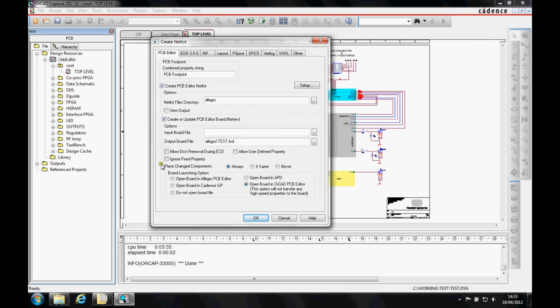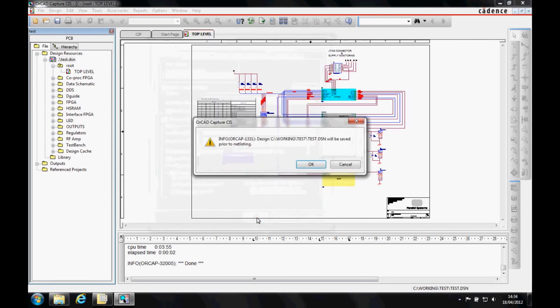I can also look at things like whether to place changed components when doing ECO, and whether I want to open an Allegro-based or an OrCAD-based design, depending on my license level. I'm going to leave it as OrCAD, so we'll just click OK.